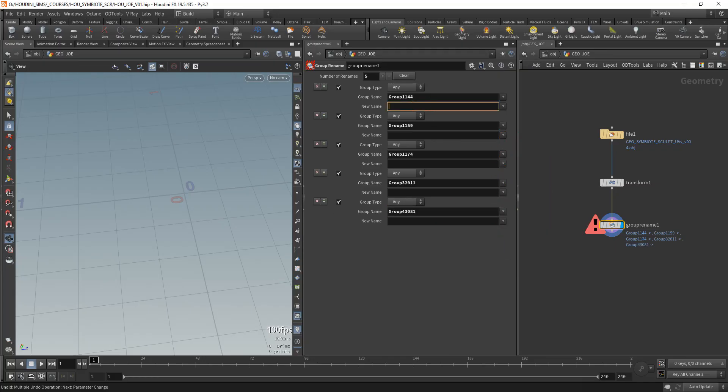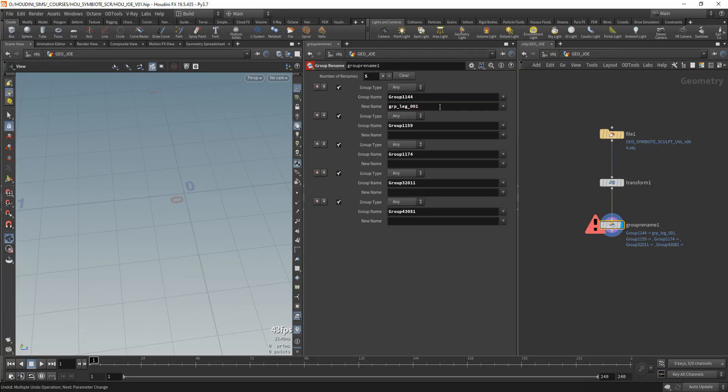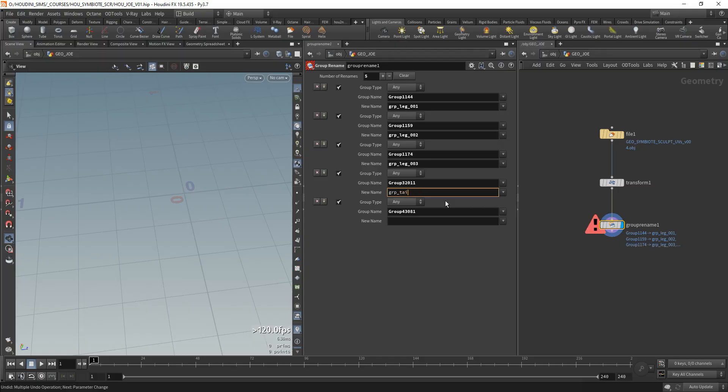And then we're going to be renaming it specifically in this order. So GRP, I usually use this prefix GRP means group, like 001. I'm going to copy this: 002, 003, group tail, and GRP fly.